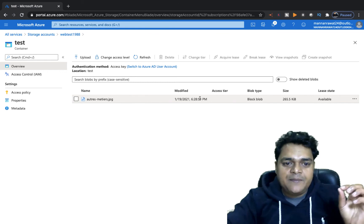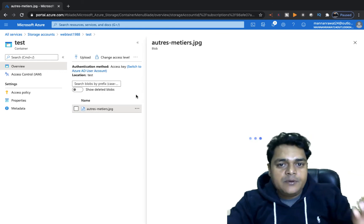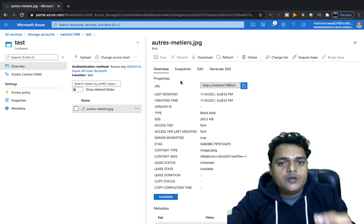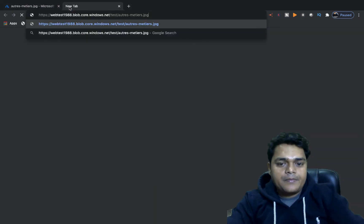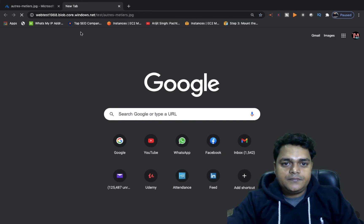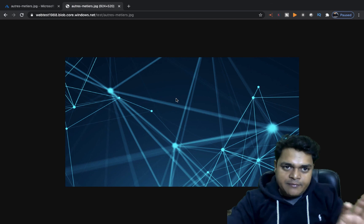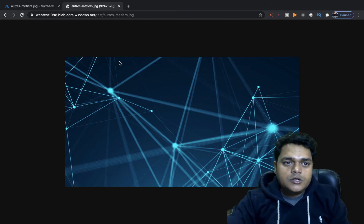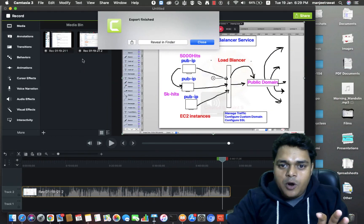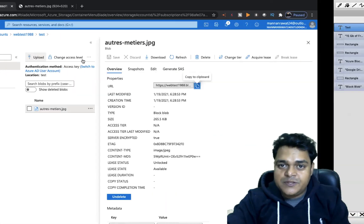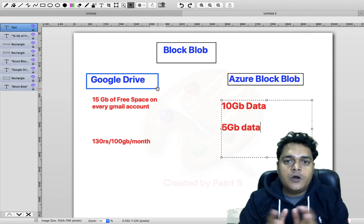If you want to share it worldwide, just click here — it will give you one URL and by using that URL you can access it from worldwide. We are successfully able to access our data that we uploaded in our block blob. This is the basic information related to the block blob services available in our storage account.